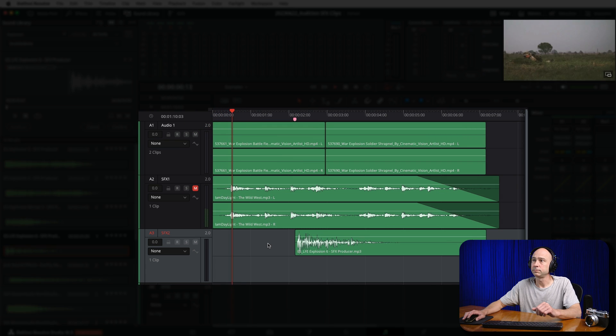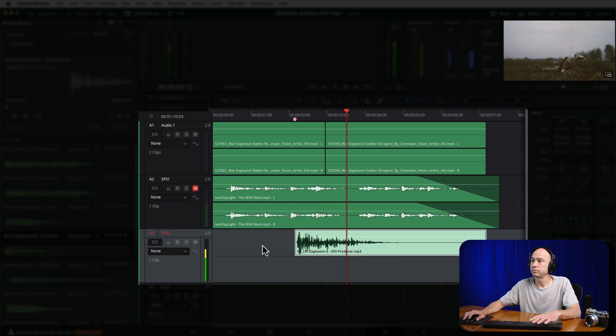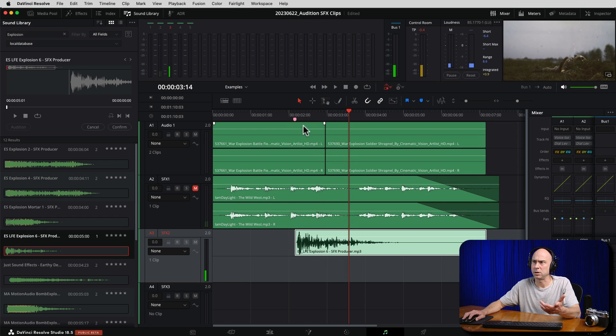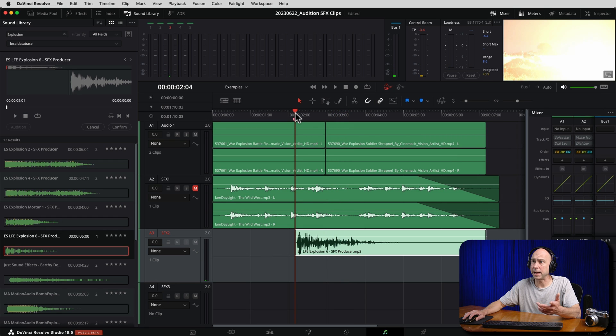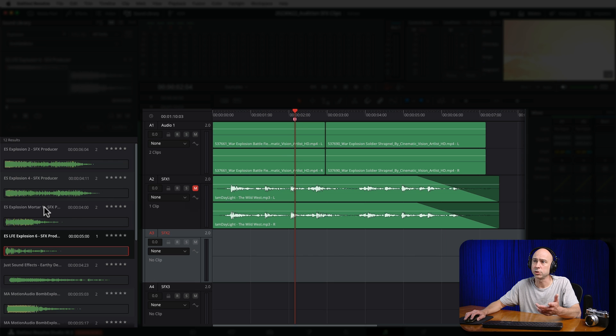Now it is not there permanently — it is only there temporarily. So now I can come back, play through my video, and see what it sounds like with that effect in it. That one was a little too quiet, so obviously that's not going to work. So I'm going to back up, come to my spot, and go pick a different explosion.